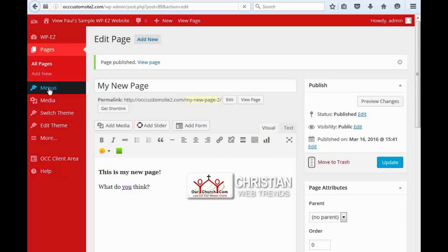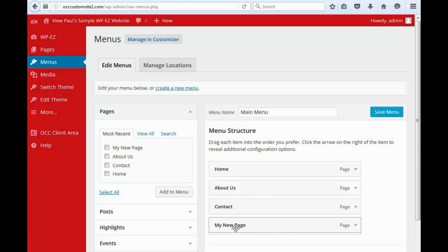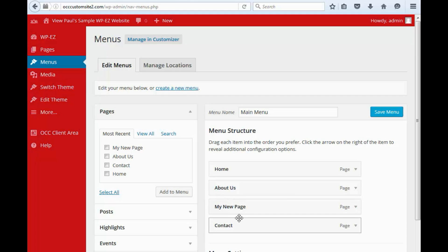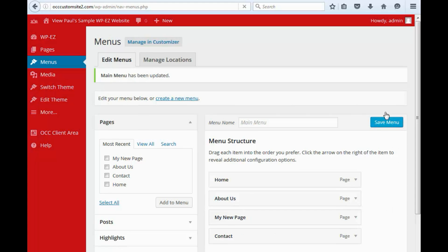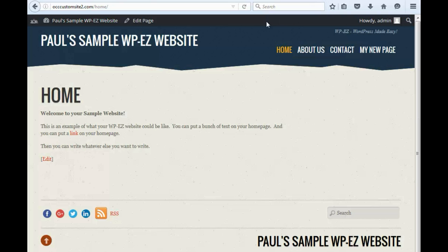You go in and you can see that it's here. So let's say we want to move it so it's the third item in the menu instead of the fourth. Just edit the menu. Click Save. And when we come back and refresh, you'll see the new page is there.